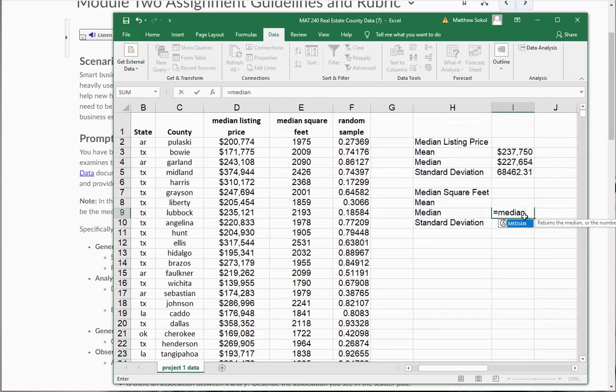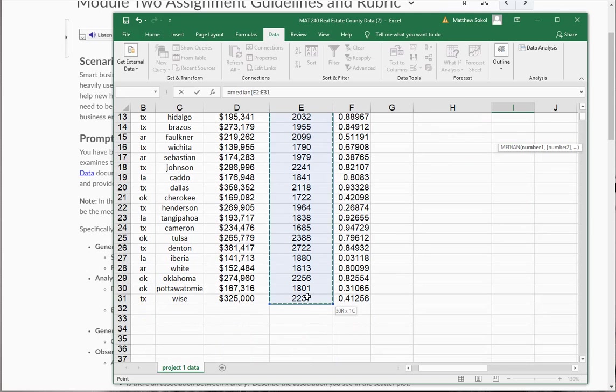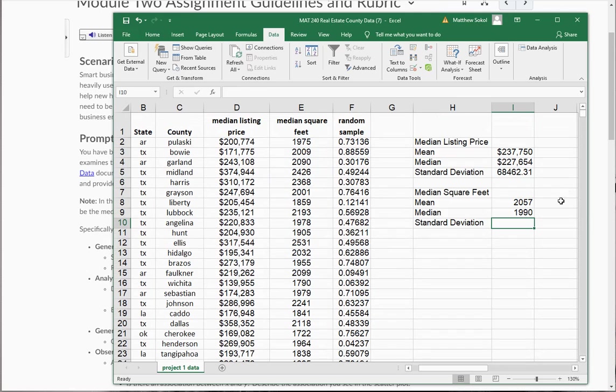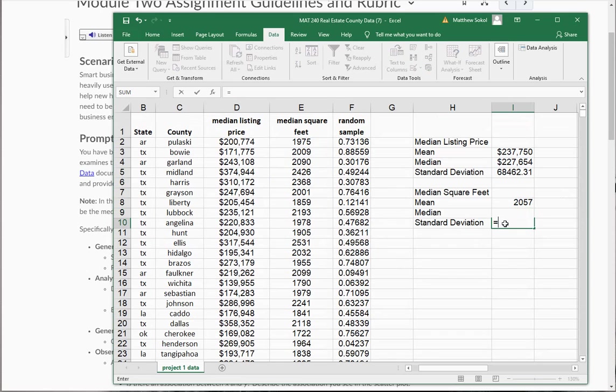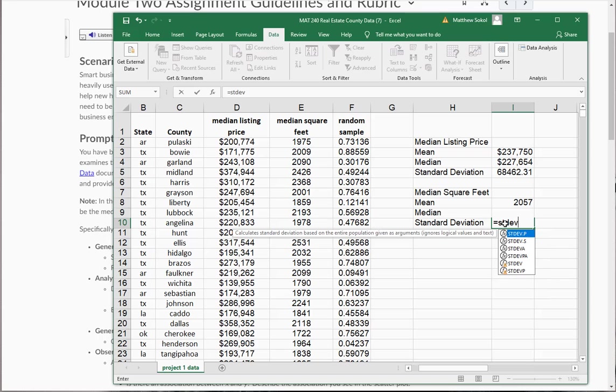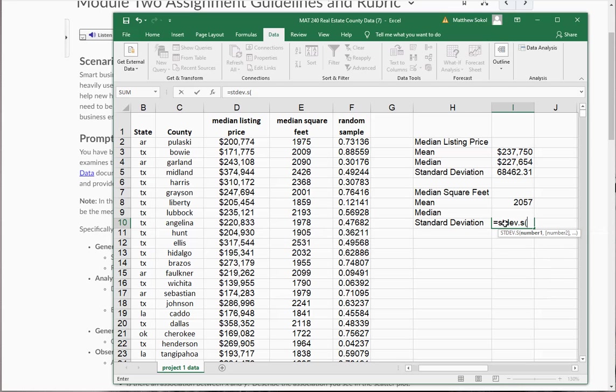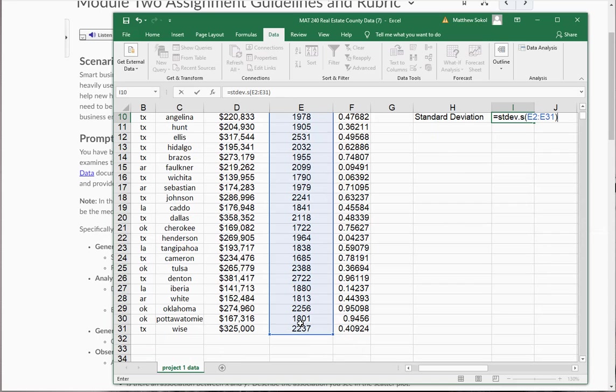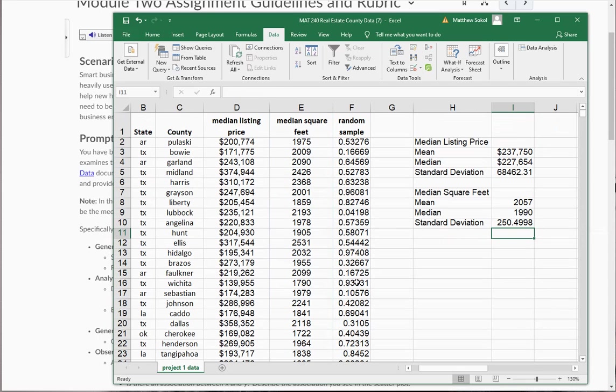So equal average for the median square feet, the median, got it there, and then finally the same thing with the standard deviation, stdev.s, and close the parentheses, and there you go.